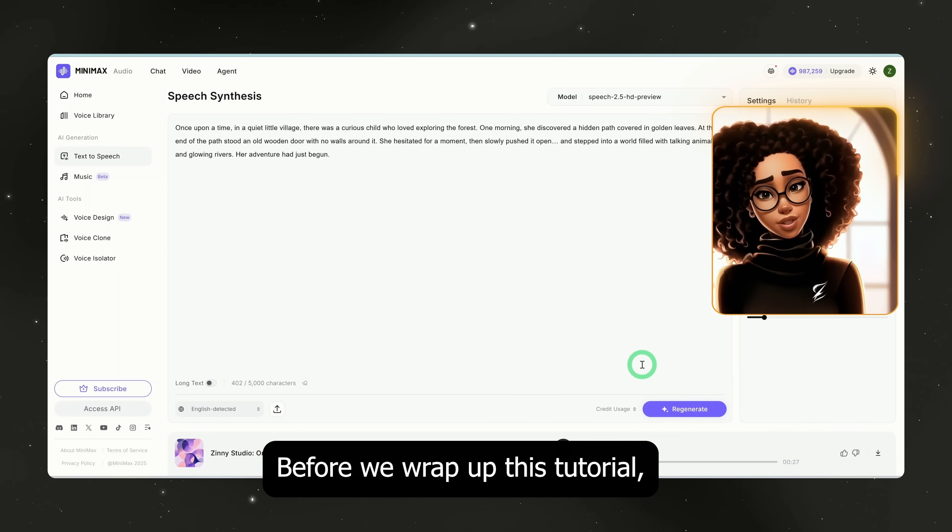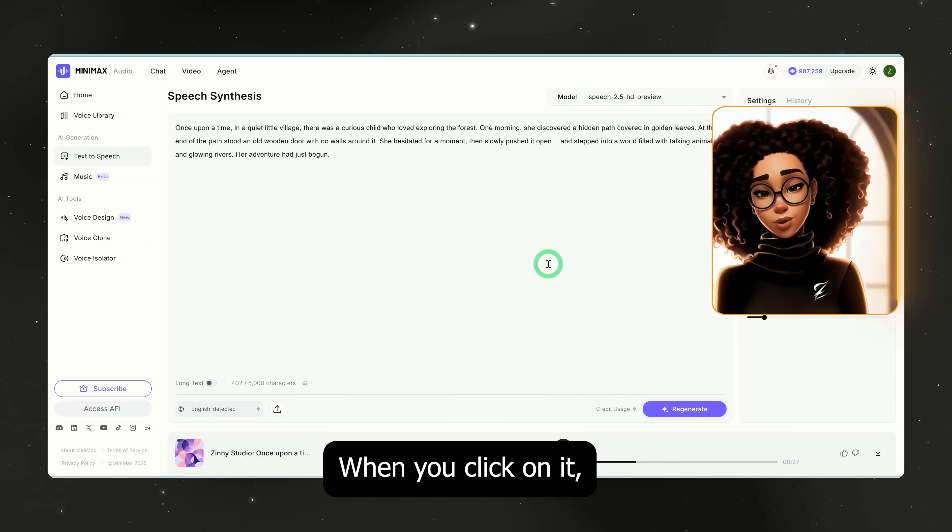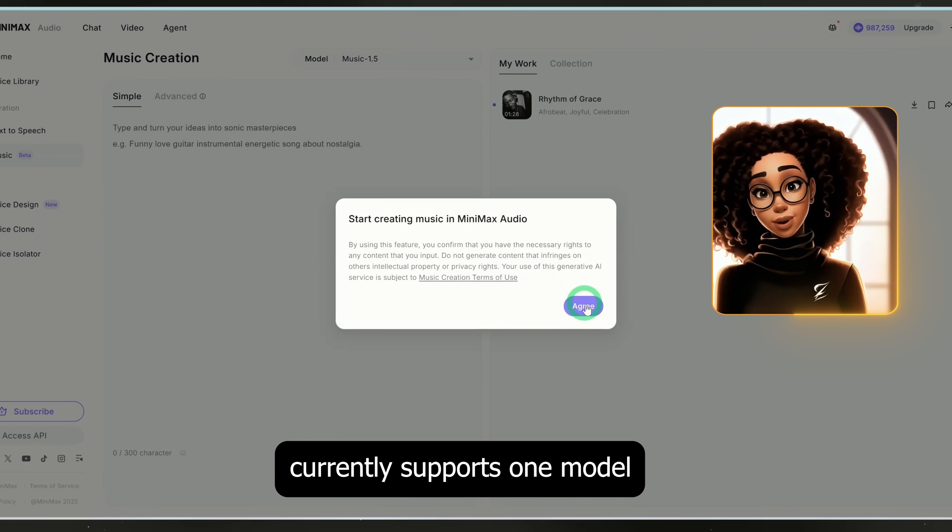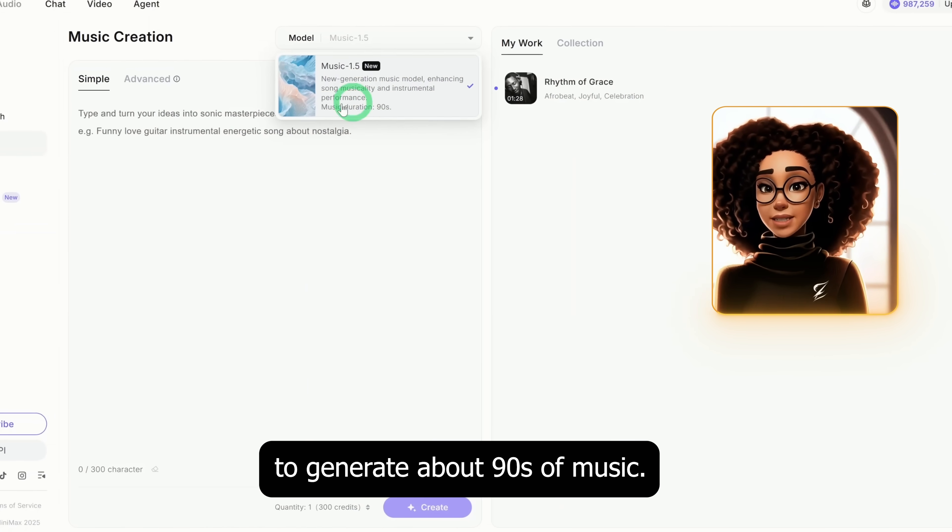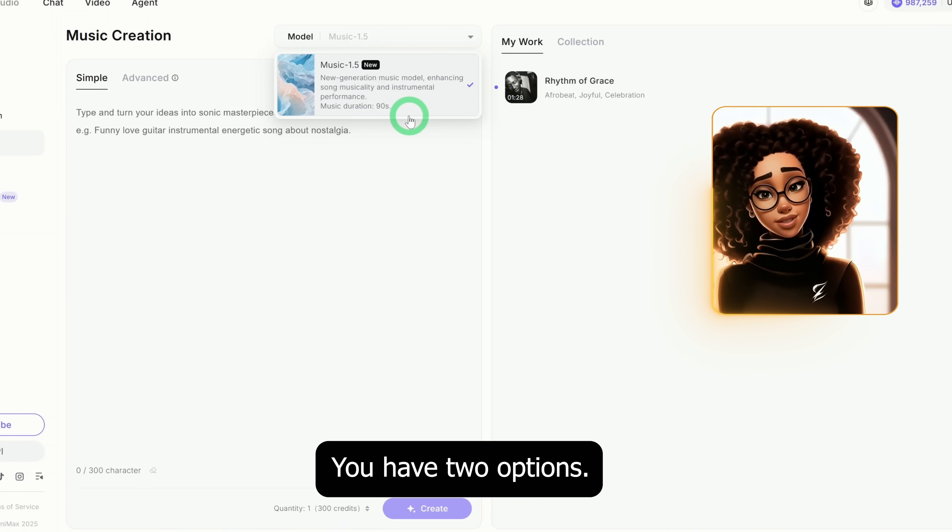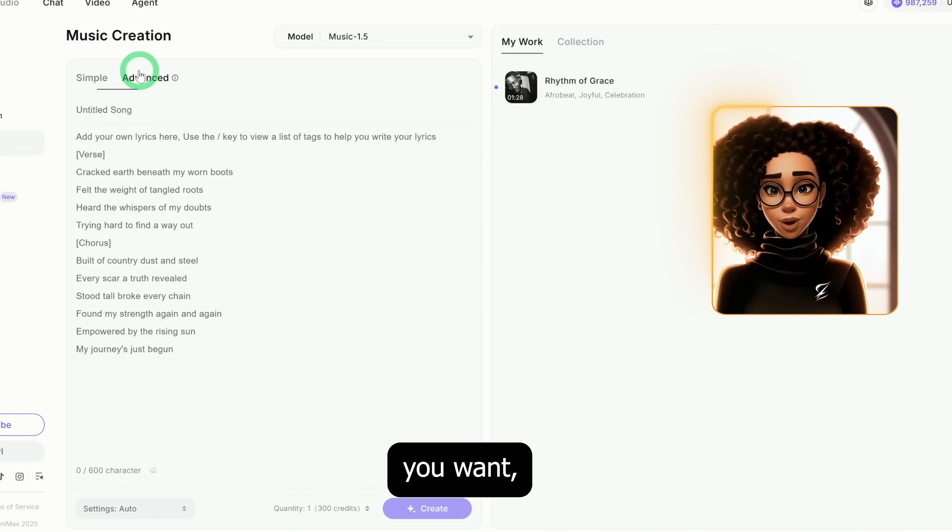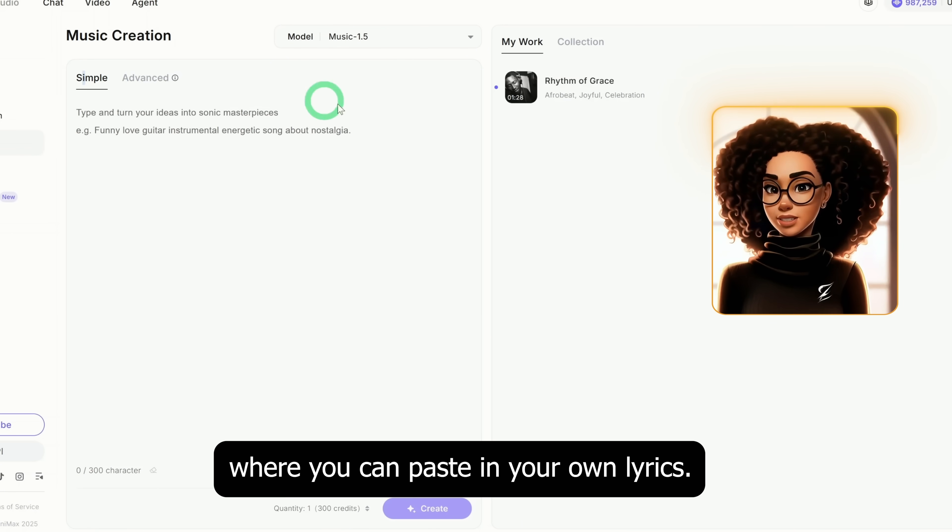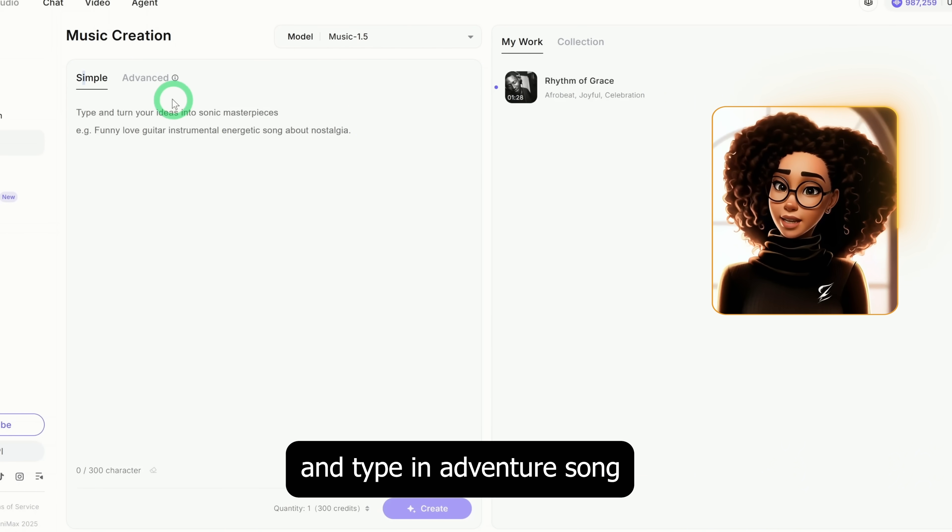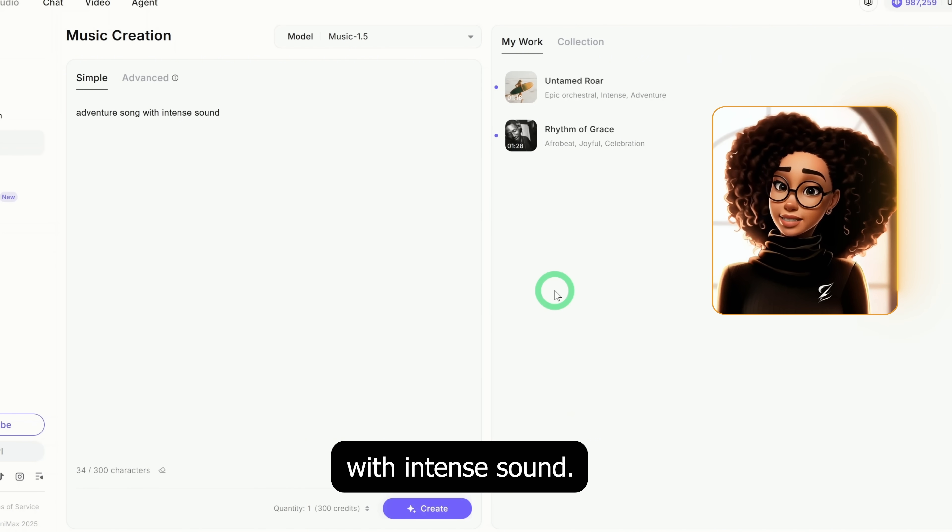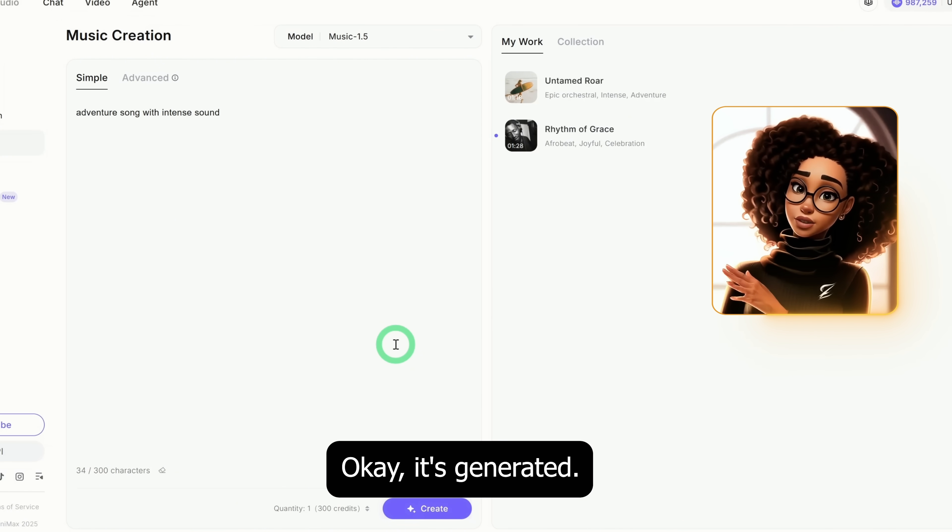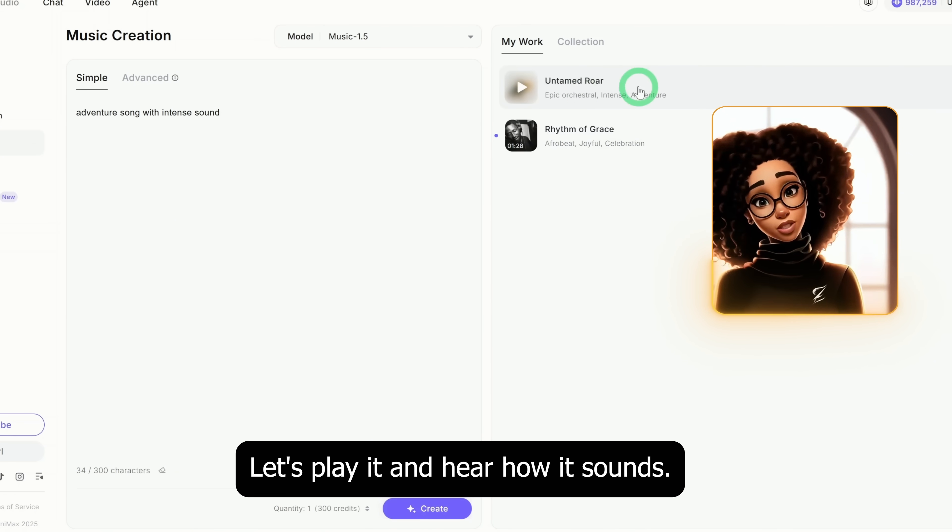Before we wrap up this tutorial, let me quickly show you their new music feature. When you click on it, you'll see that it currently supports one model and allows you to generate about 90 seconds of music. You have two options: simple where you type in a description of the kind of song you want, and advanced where you can paste in your own lyrics. Let's try the simple option and type in adventure song with intense sound, click on create. Okay, it's generated.